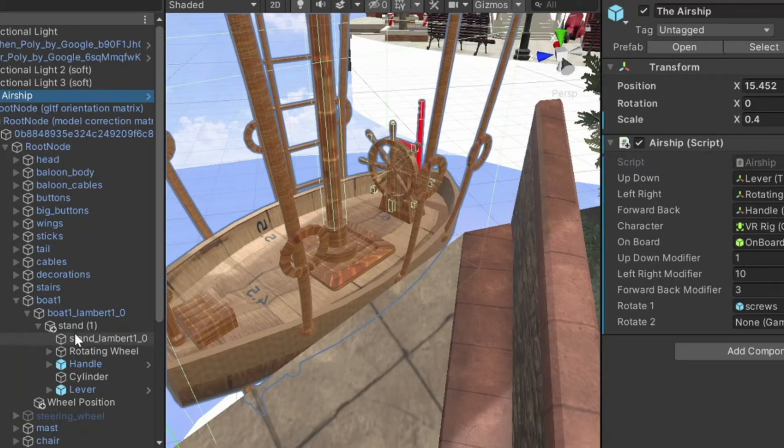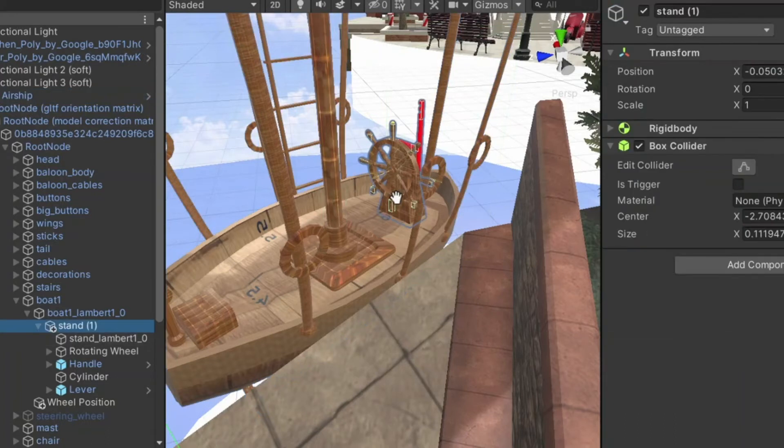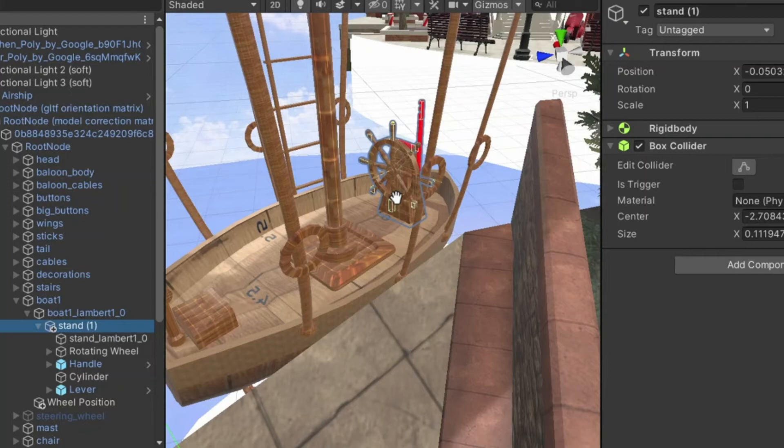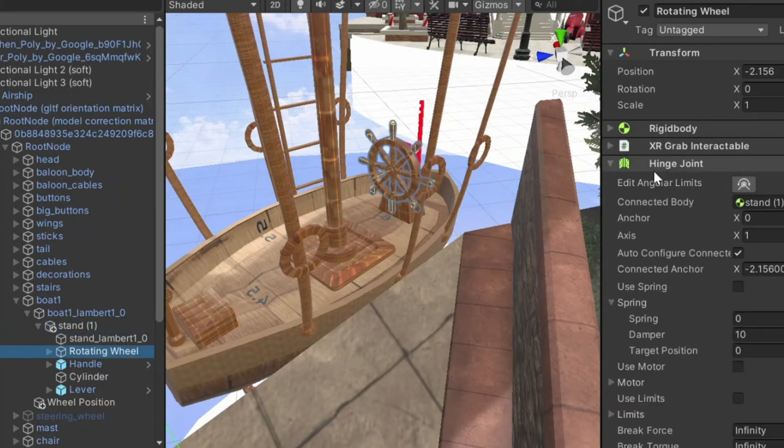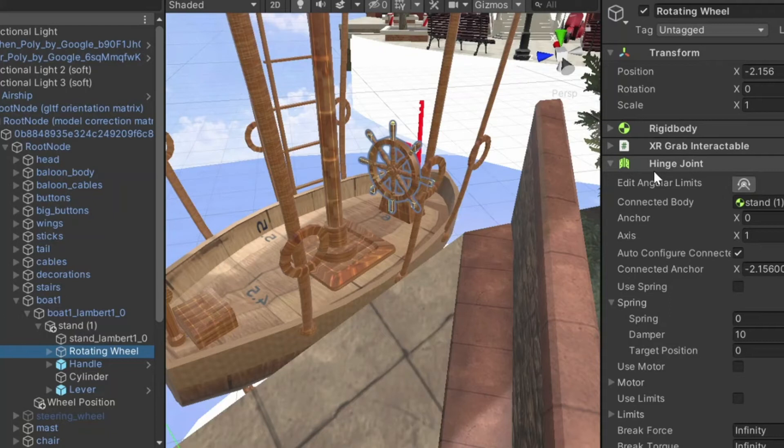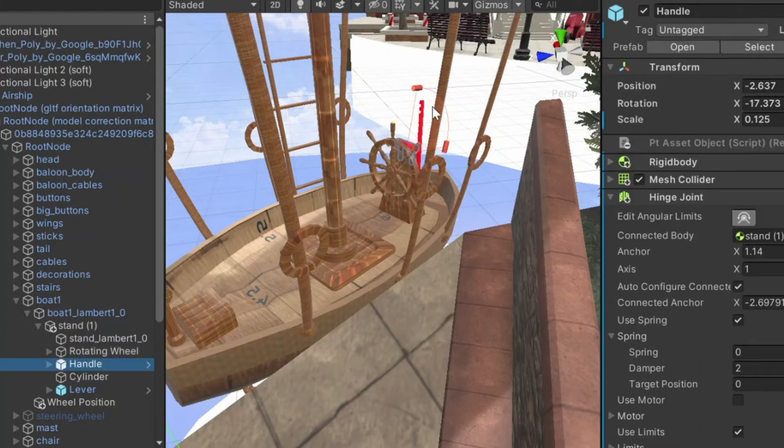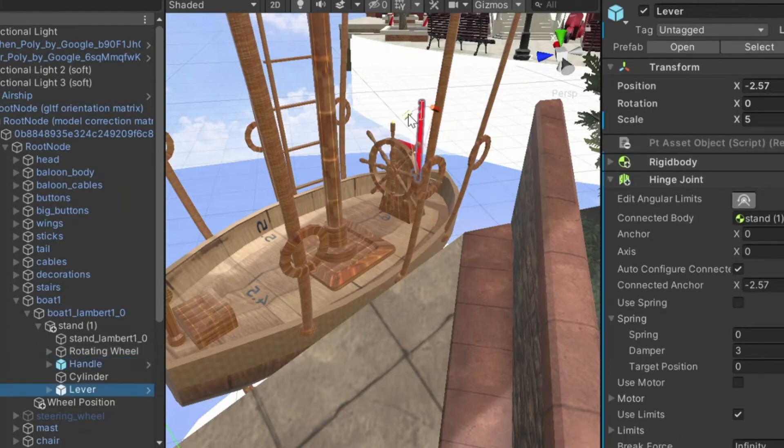So the controls are all attached to the stand here, which has a rigid body. They are all attached with hinge joints. So the steering wheel can rotate 350 degrees. The handle can only do about 90 or so, and the lever is even more limited than that.